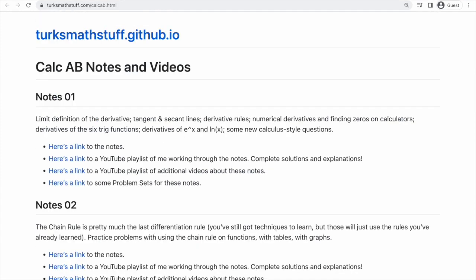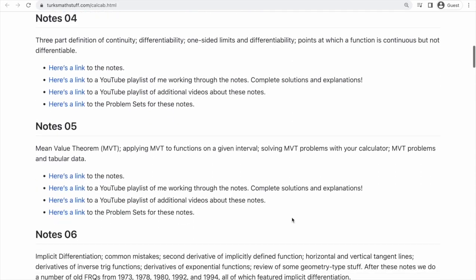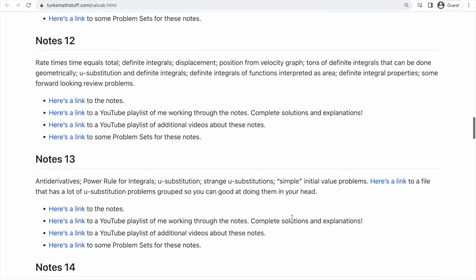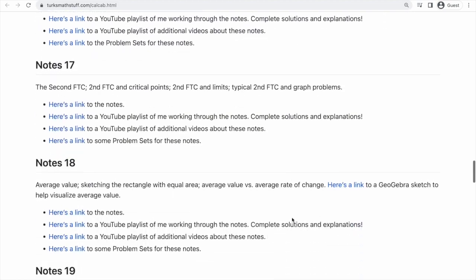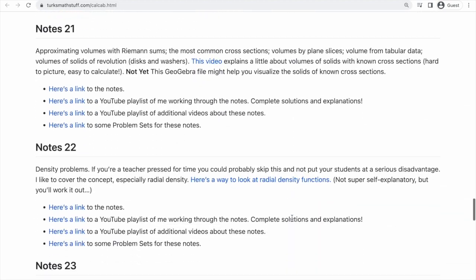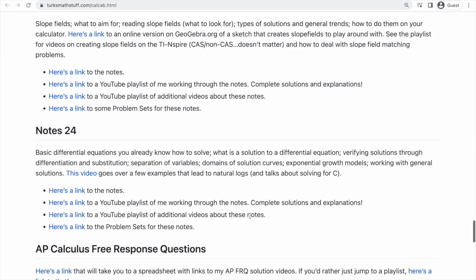So if you're in AB, you have to know everything that's in these notes up to notes 24. So it's a lot of notes, and if you scroll way down, we get here. You're going to stop at notes 24 if you're in Calc AB.